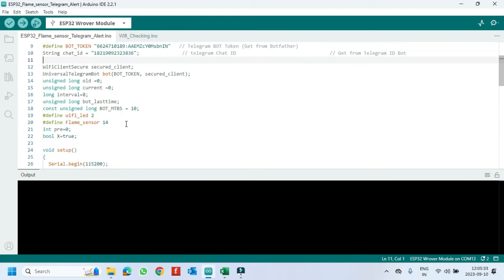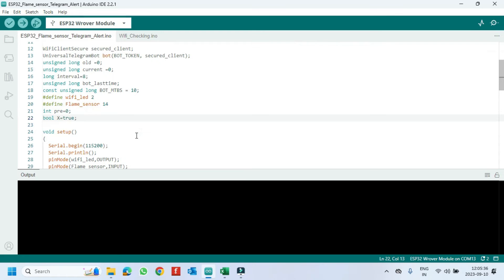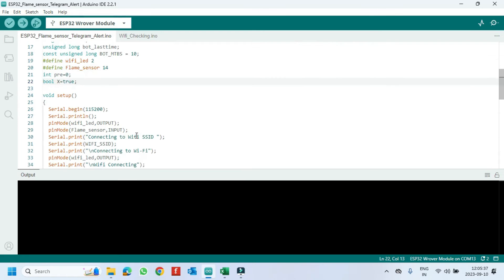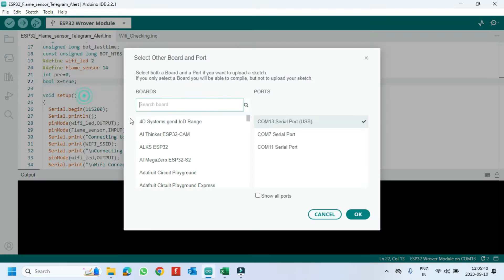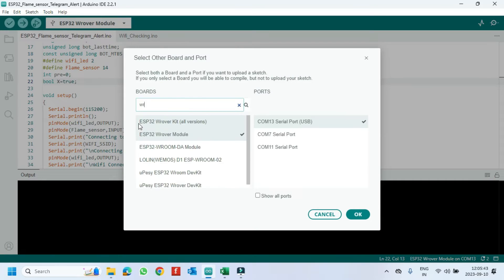Flame sensor is connected to pin number 14. Choose your board and proper port number. If you do not know the port number, see in Device Manager.